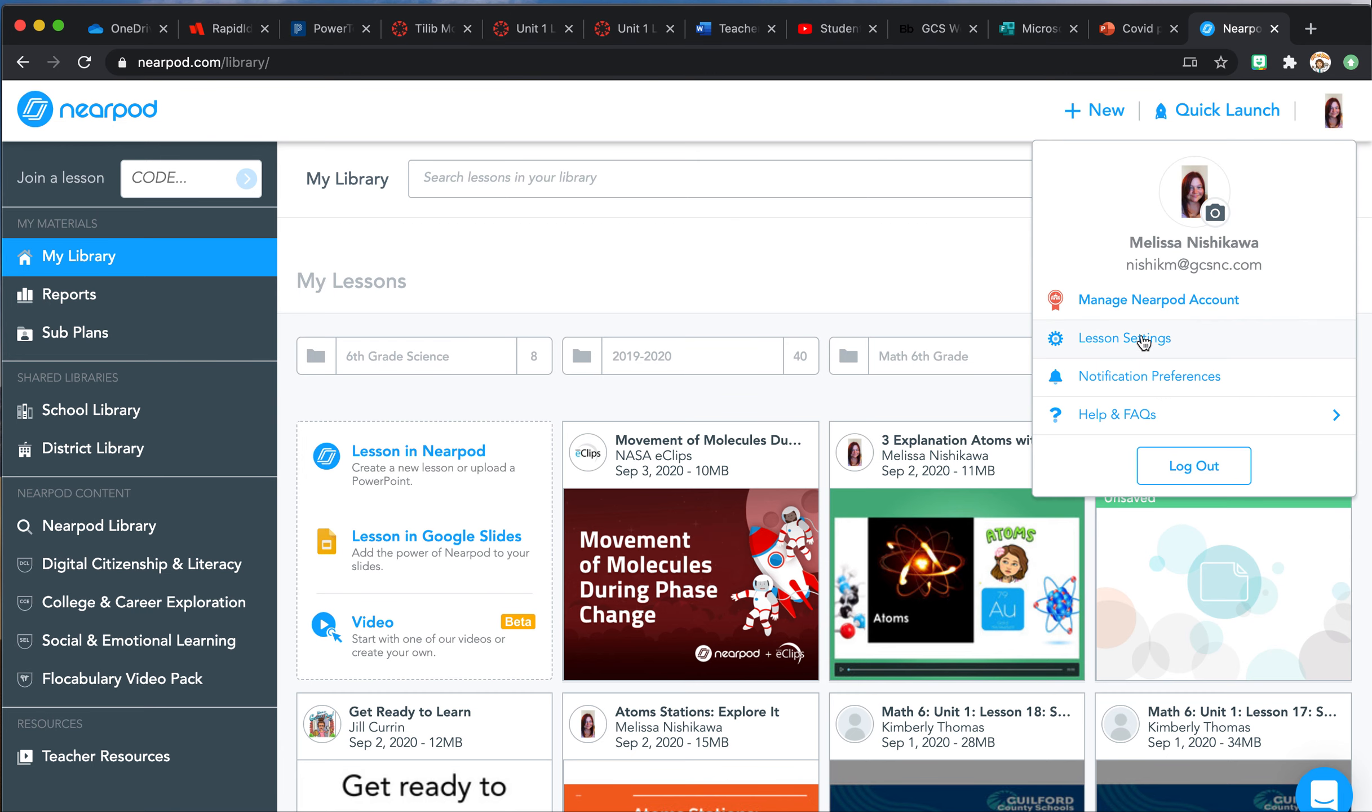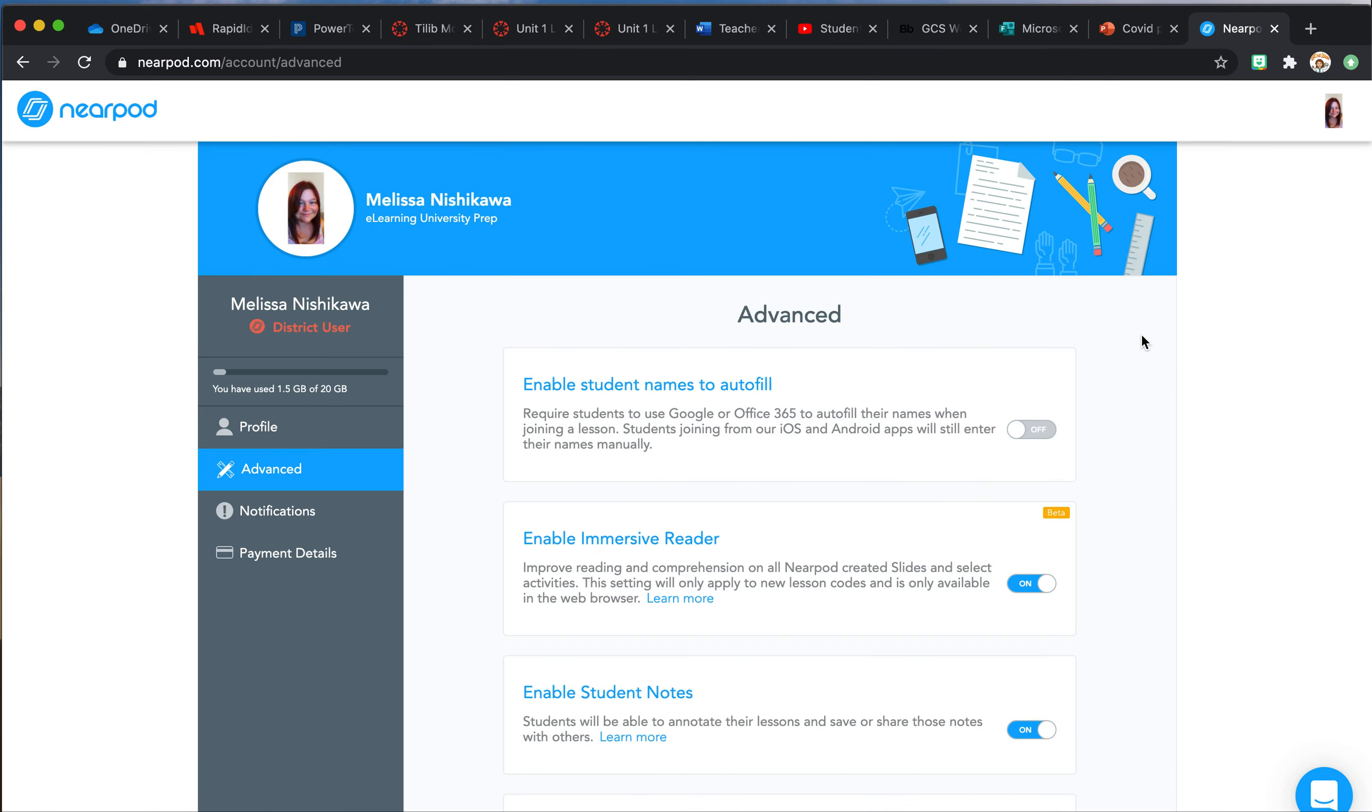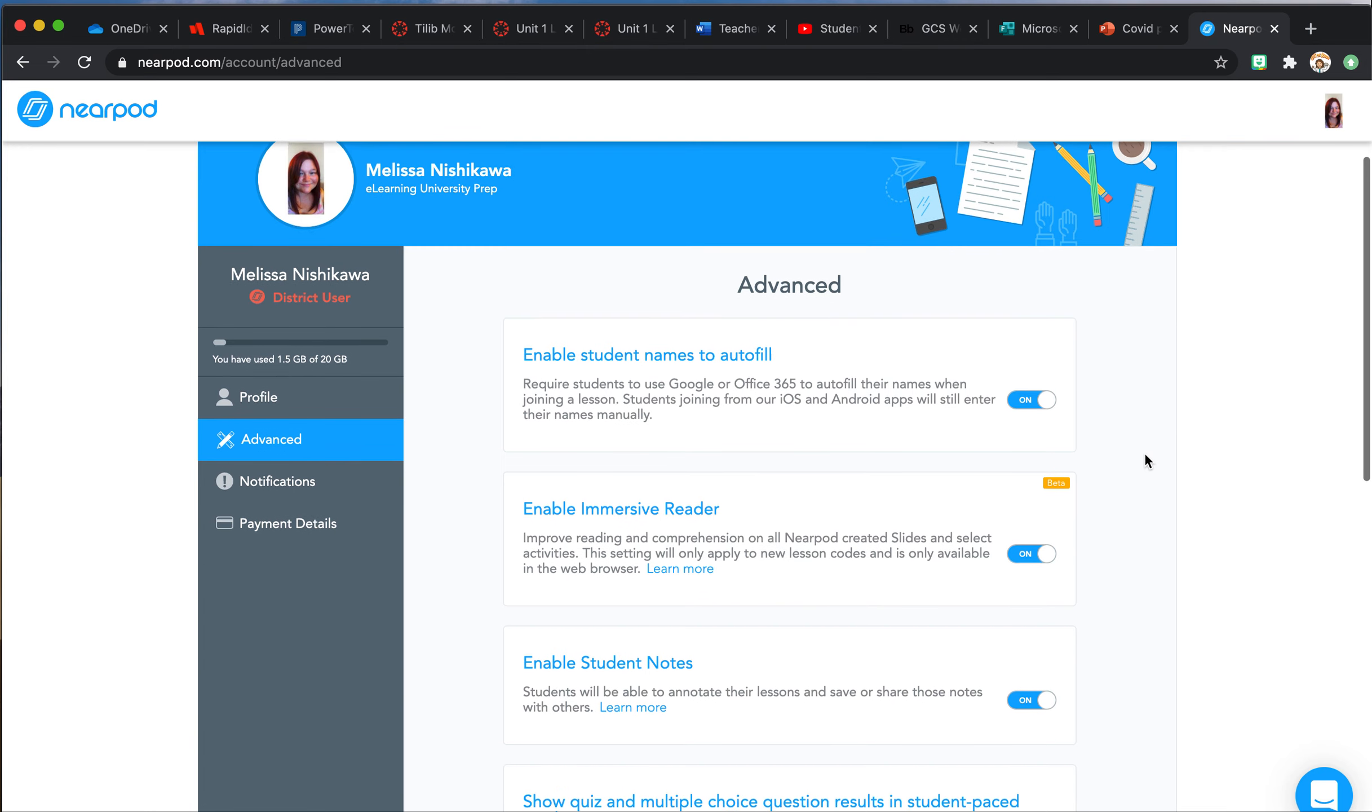This is where the issue is. Many of you, this is what it's going to look like. This needs to be off. The student autofill needs to be off.